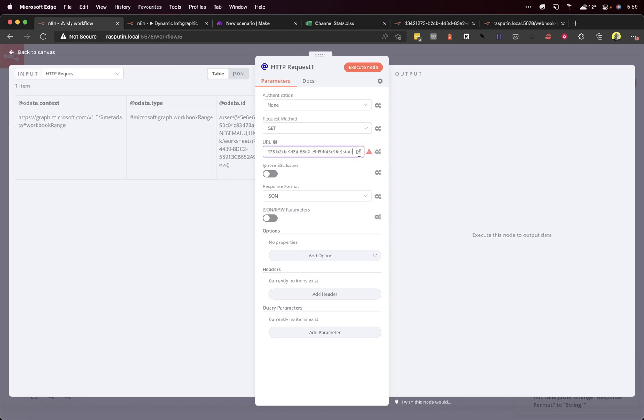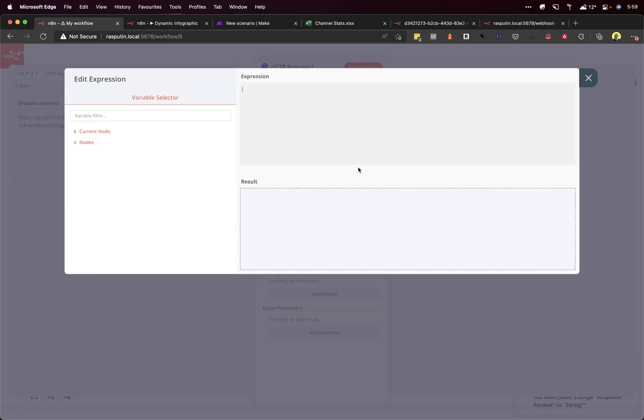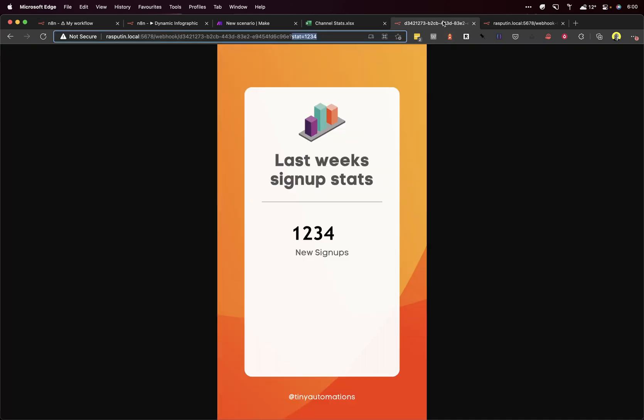So we add that in. Yeah, that's incorrect. Actually, we use the expression editor. I've slightly changed this because I'm having problems with DNS on my local network. But here you can see there's a space for the stat parameter.